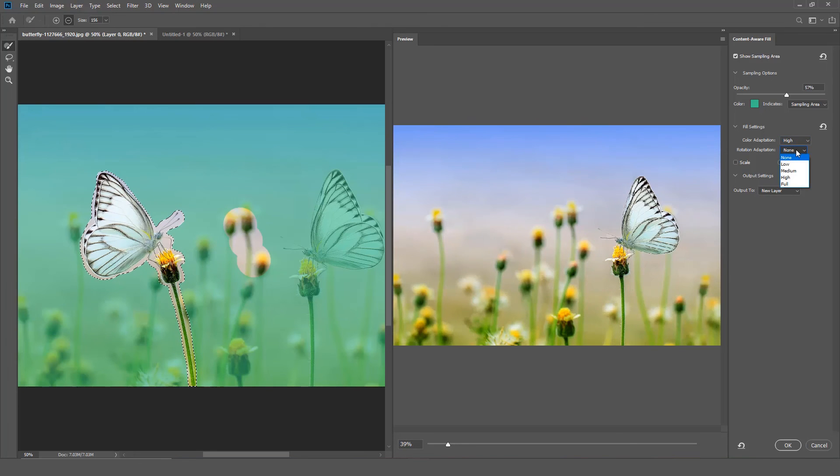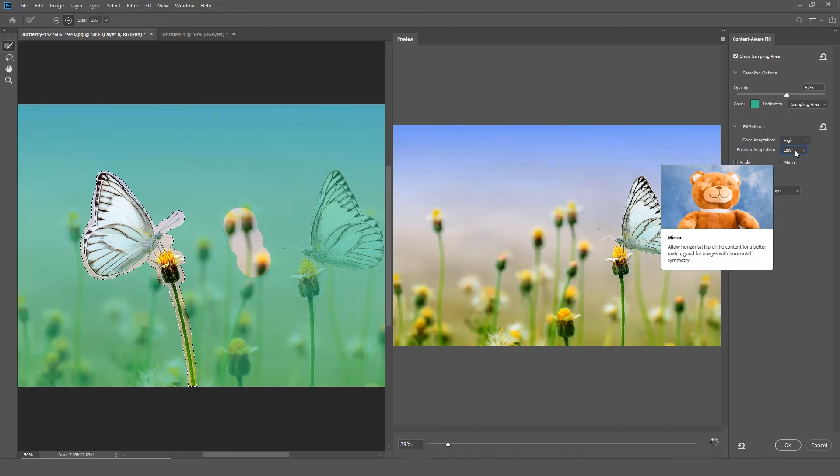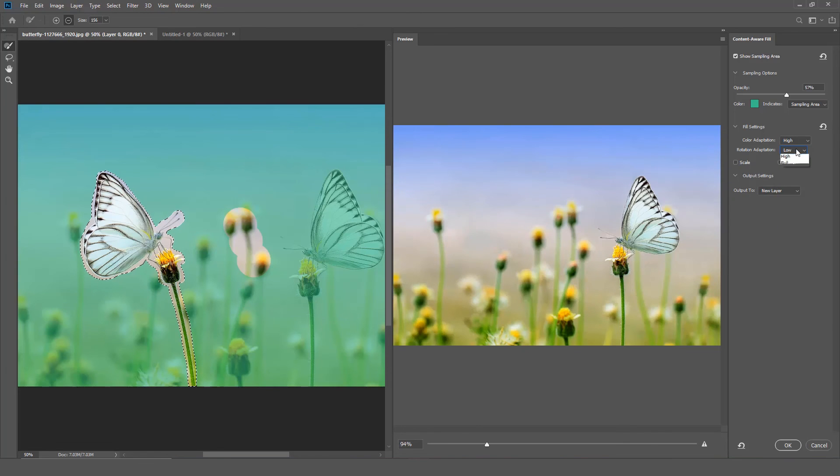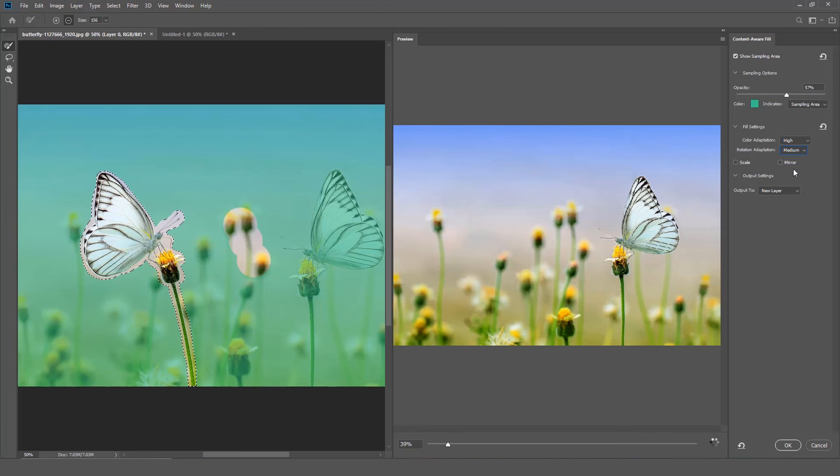Rotation Adaptation allows content rotation for a better match. This setting is useful for filling content with rotated or curved patterns.